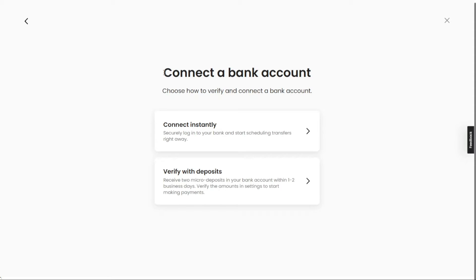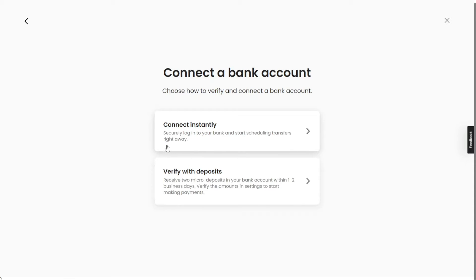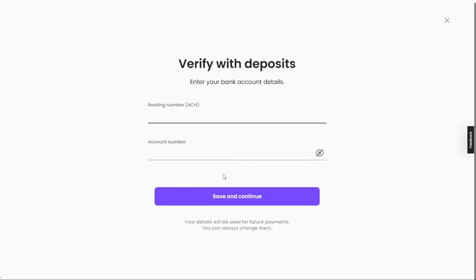When connecting a bank account, you'll encounter two options. The first is to connect instantly, which requires you to log into your bank and start scheduling transfers immediately. The second option is Verify with Deposits, which involves receiving two small micro-deposits in your bank account within one to two days. Click on the second option, Verify with Deposits. You'll then need to enter your account number and ACH routing number. Note that Melio currently does not support domestic wire transfers, hence the requirement for an ACH routing number. After entering the information, click Save and Continue.